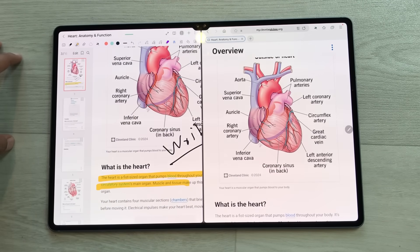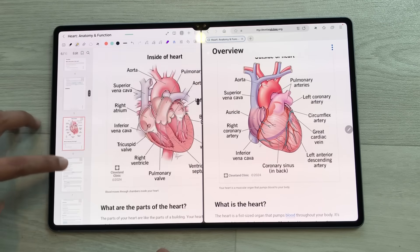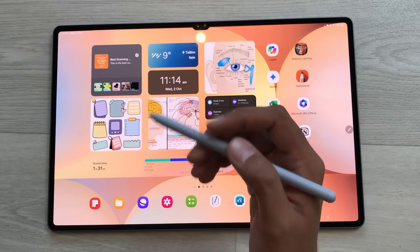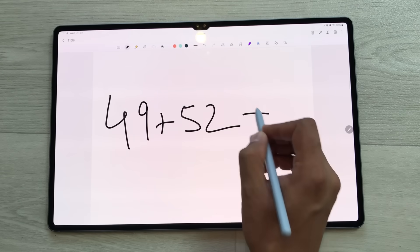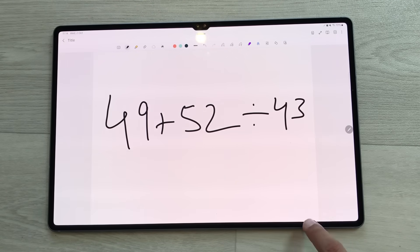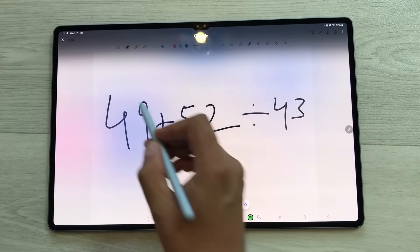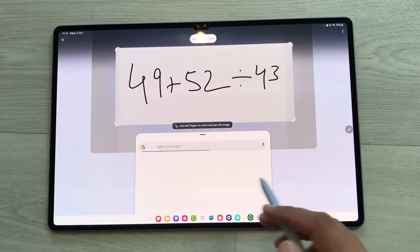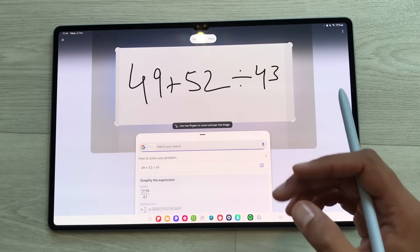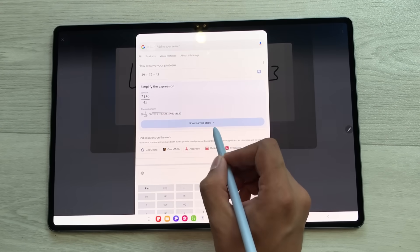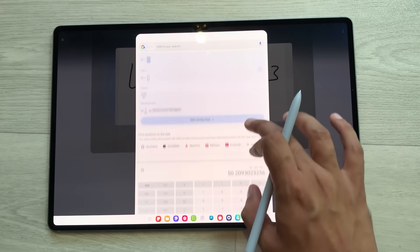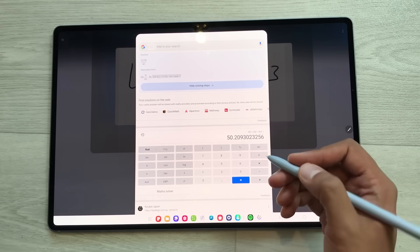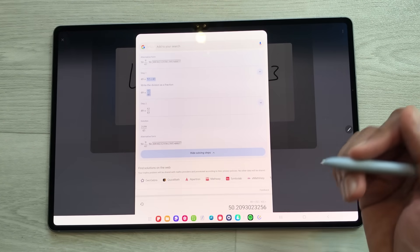You can also select the page sorter option to access any page in this website. The next feature is about circle to solve math. For example, I will write this math expression: 49 plus 52 divided by 43. Then I will press and hold the home button and circle around this expression — it will simplify this expression for me. Here is the result. You can also select show solving steps and it will show you all the steps. It will also show you this calculator with the answer. You can copy this information and then use it.